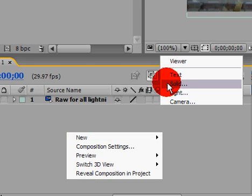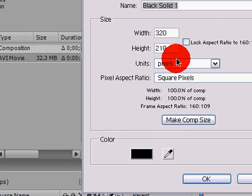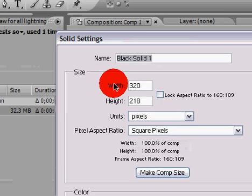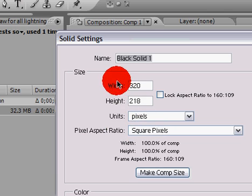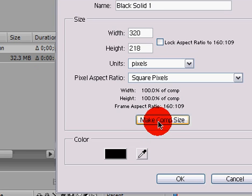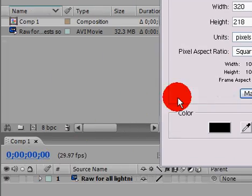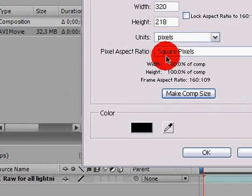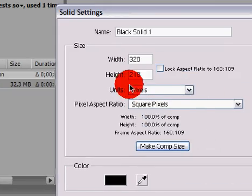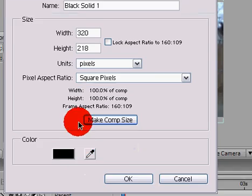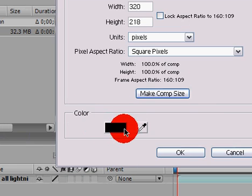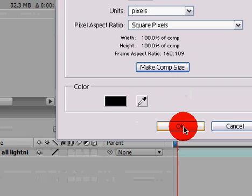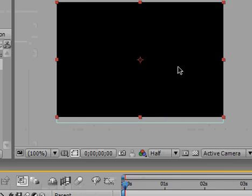Now, what this does is it brings up this little window where you can adjust this new layer, the width, the height, make the same composition size, so it's the same as your composition. You can mess with it if you want. Here's the color that it will be, I like to leave it at black.